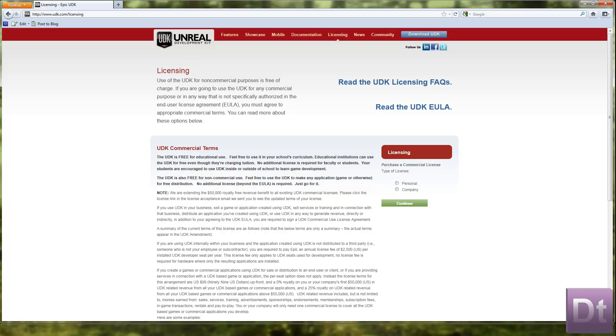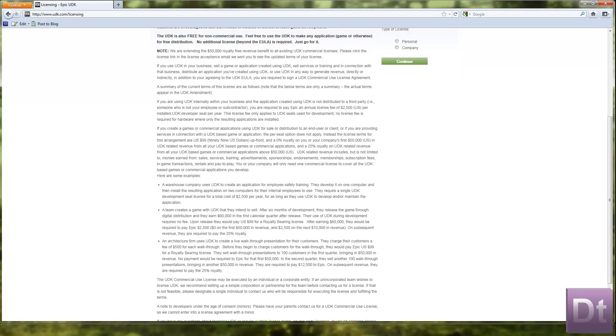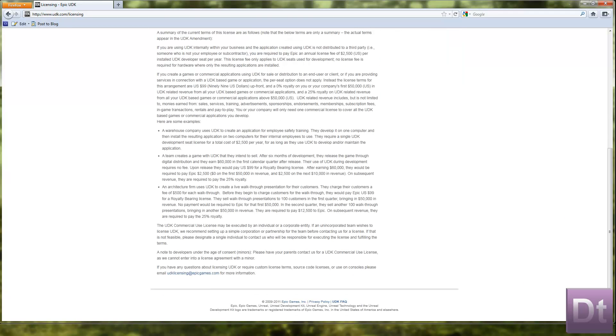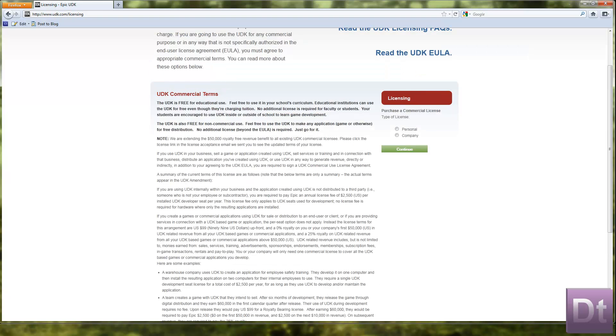But until you start making money out of it, that's when you start to need a commercial licence. It's free for non-commercial using. So this is quite difficult to get your head around the way they word it sometimes, so I'm just going to quickly go over it.